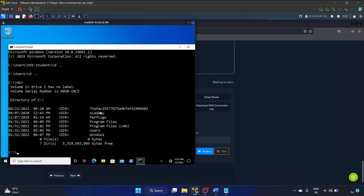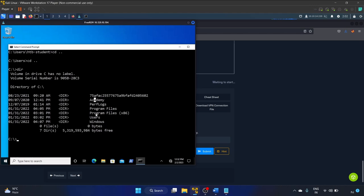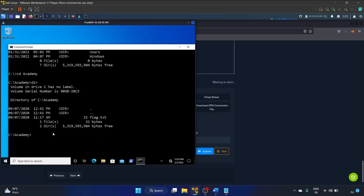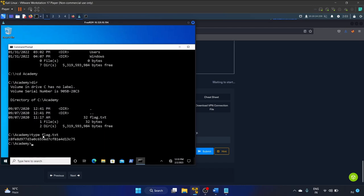Let's run dir in the C directory. We can see: Academy, PerfLogs, Program Files, Users, Windows. The 'Academy' directory is the non-standard one. Let's cd into Academy, run dir, and there is our flag.txt. We can't use the cat command on Windows — instead we use the 'type' command: 'type flag.txt'. Here is our flag — let's copy it, paste it, and submit.